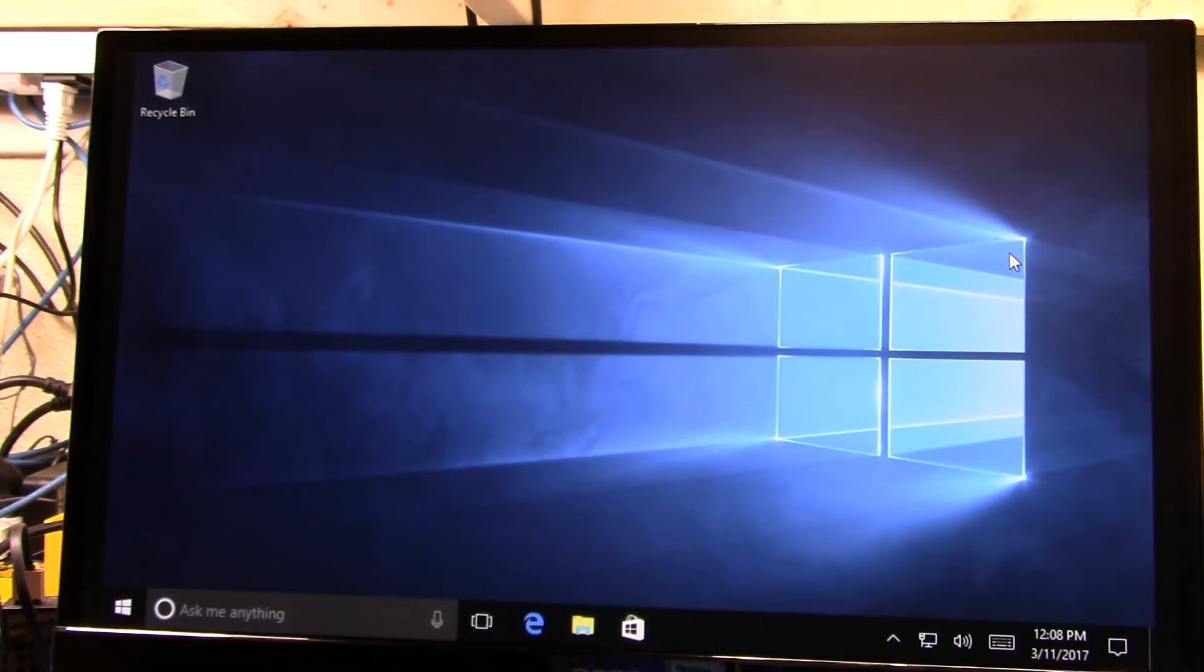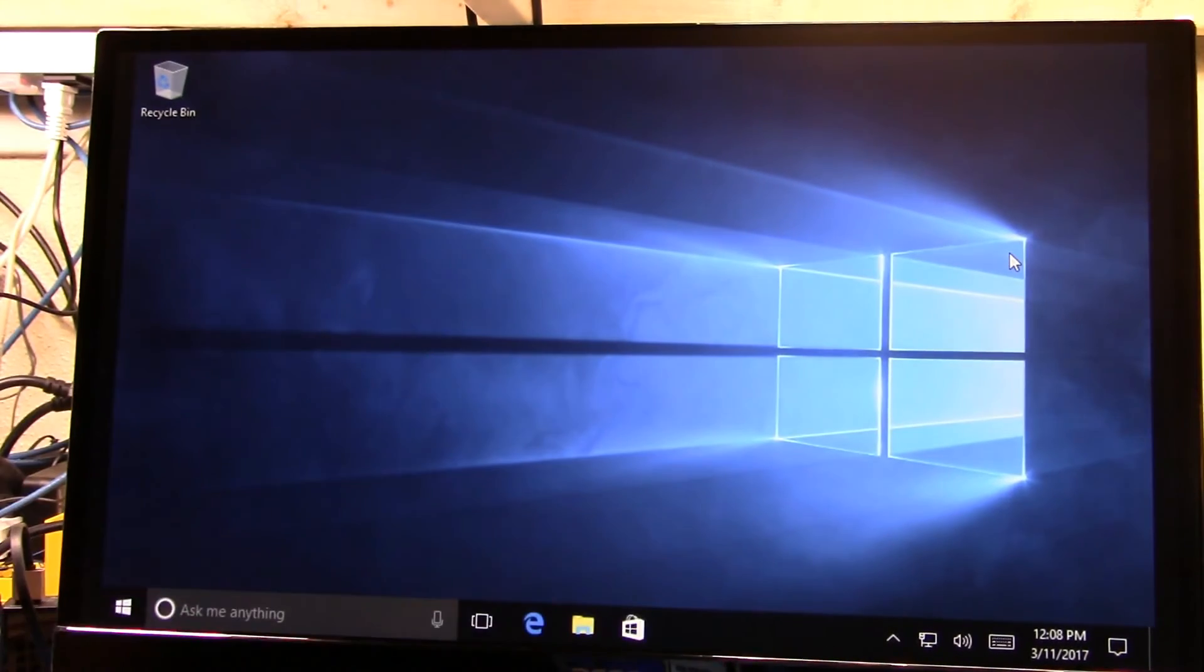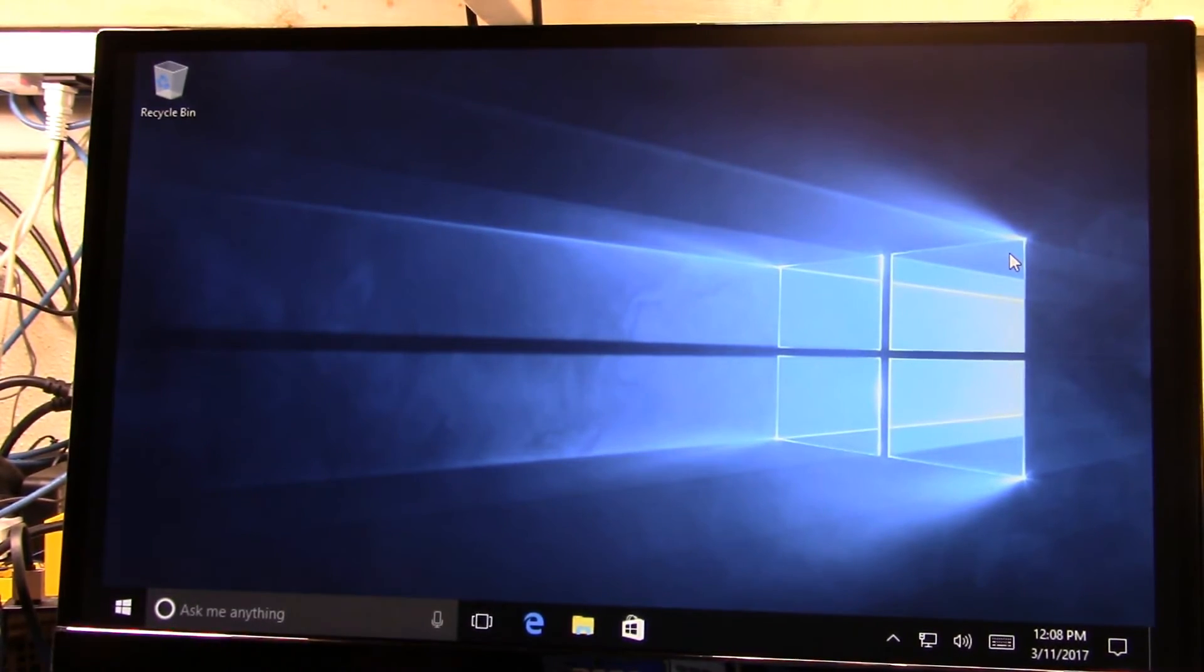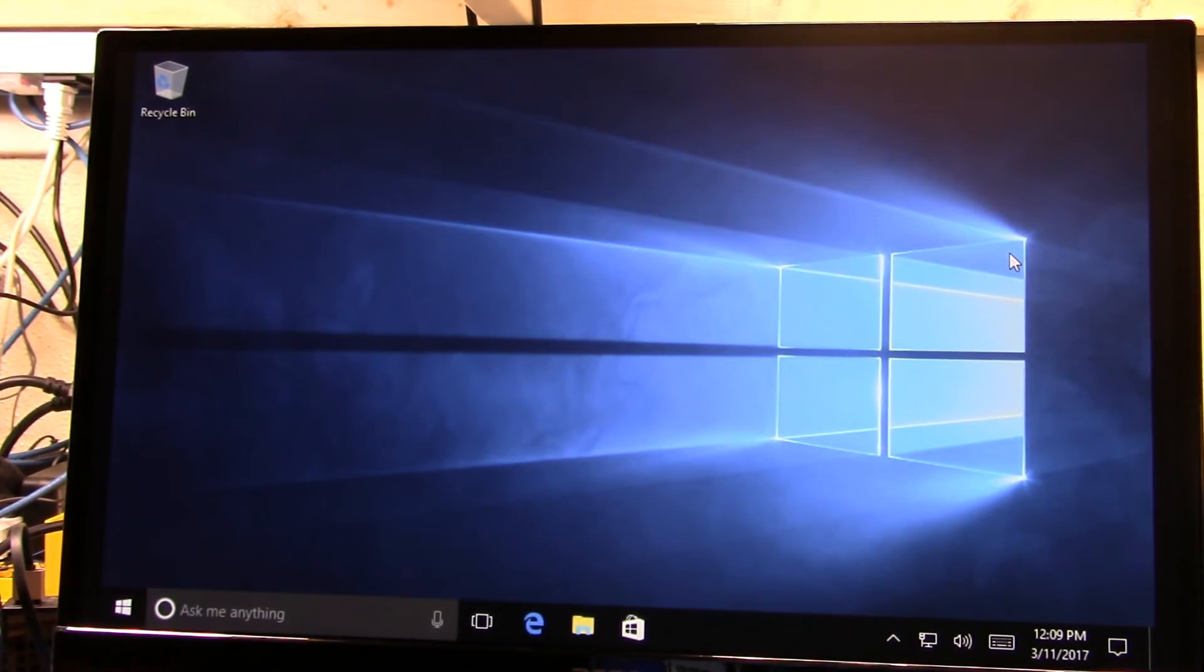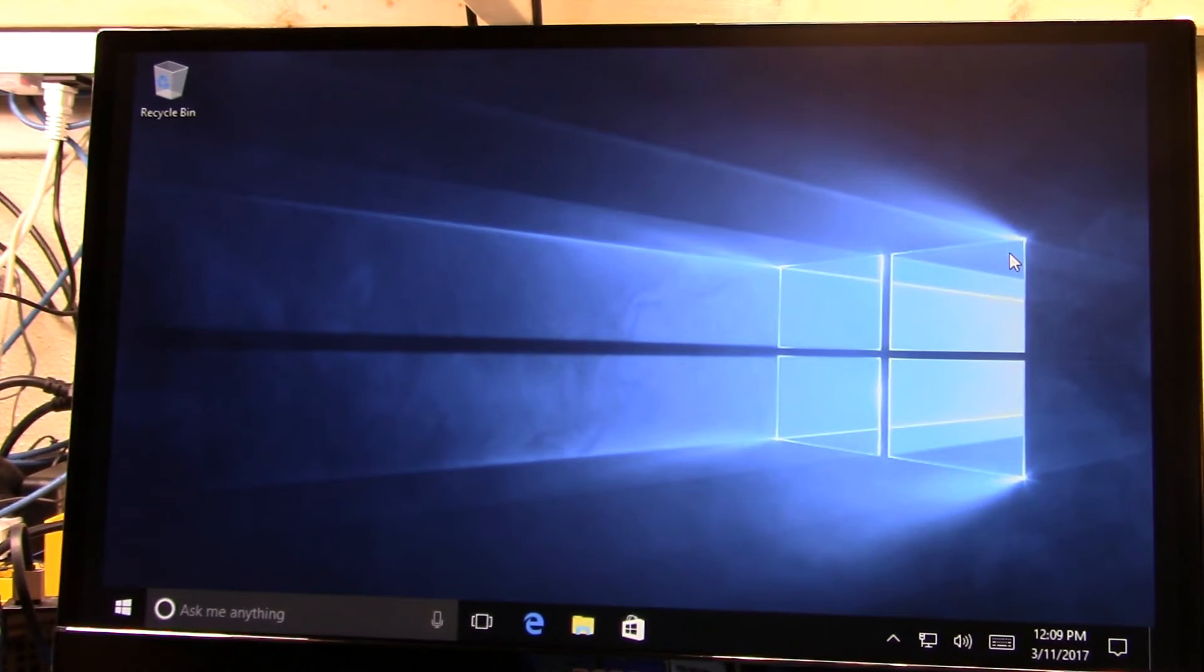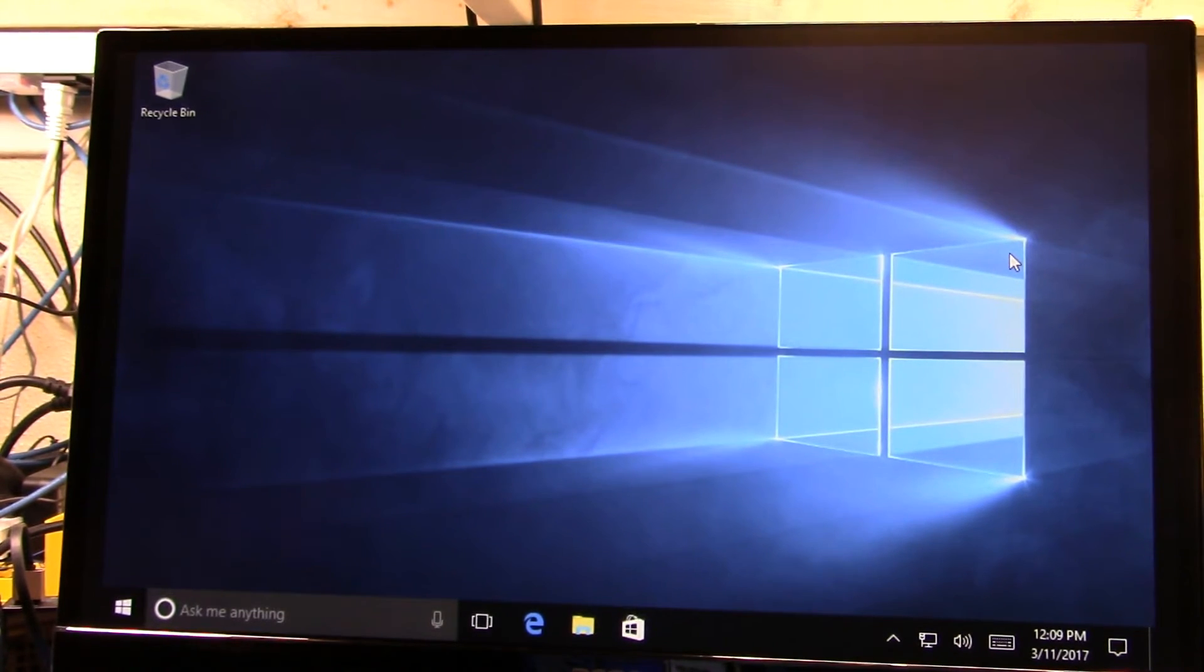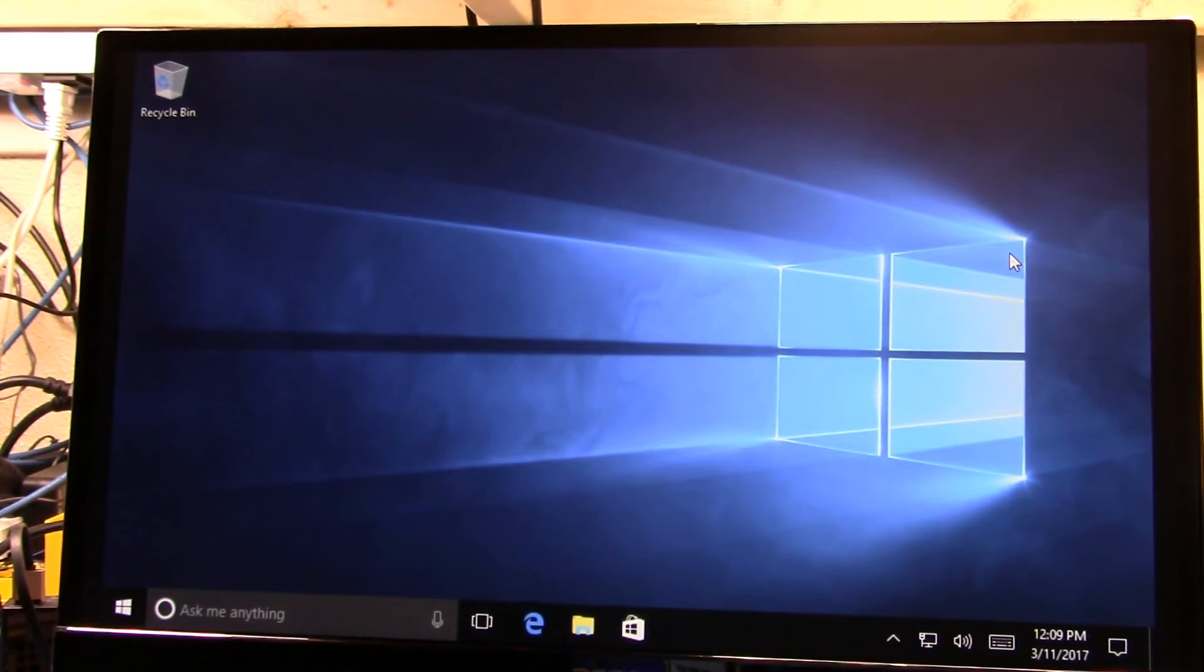So I realized there are actually two more things that I needed to do to get the machine running. The first, and the one that will take the longest amount of time, is that we need to upgrade to Windows 10 Pro.